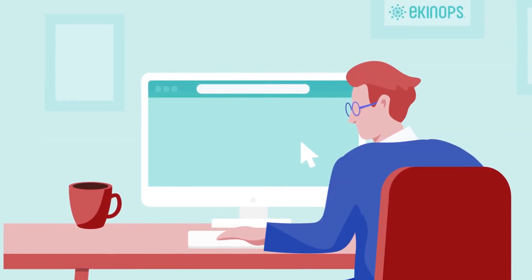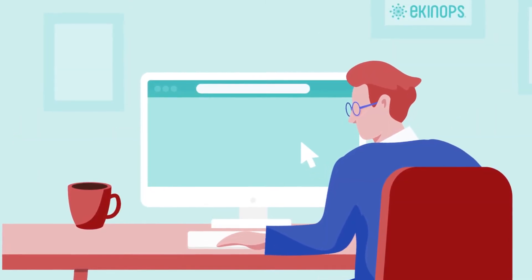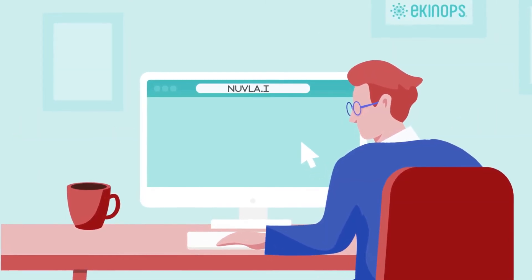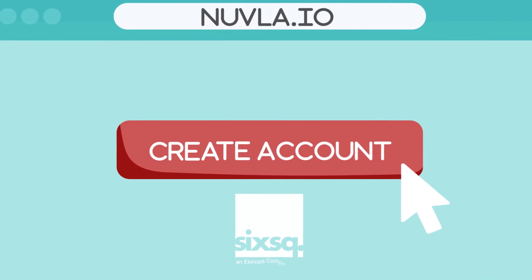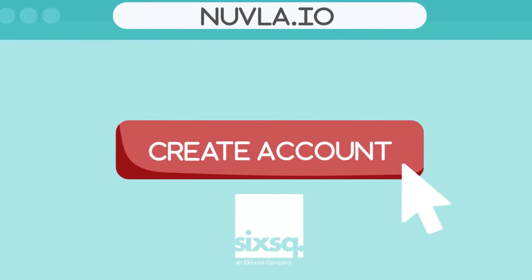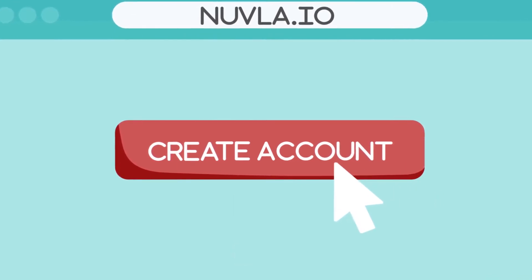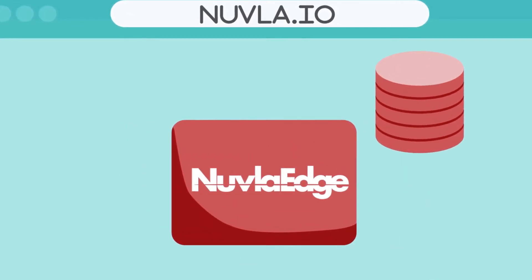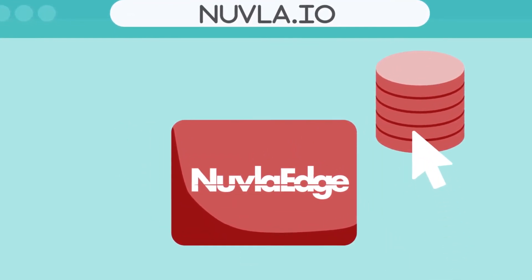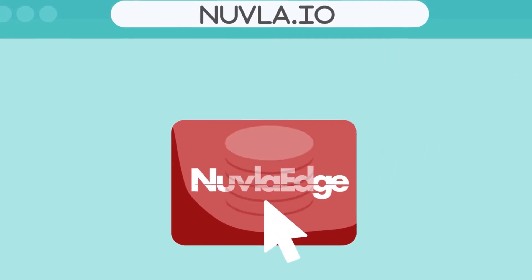Phil recently created an account on nuvla.io, the edge to cloud B2B SaaS solution by SixSq, and had his edge infrastructure equipped with the NuvlaEdge software.